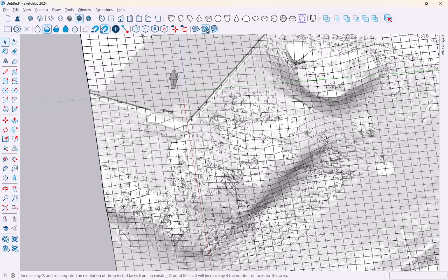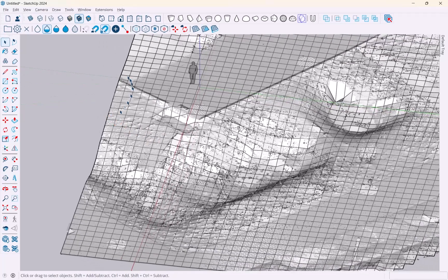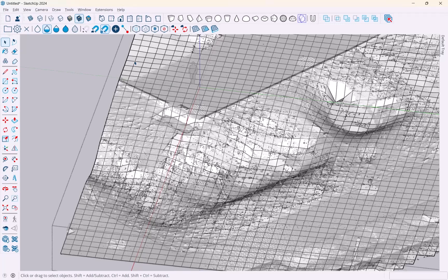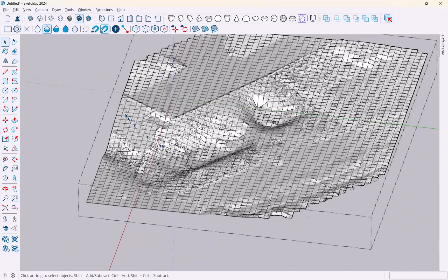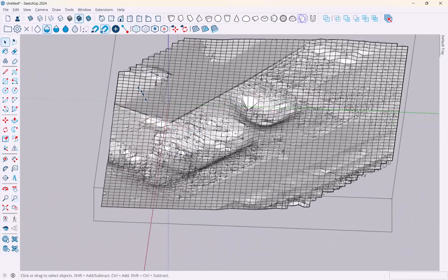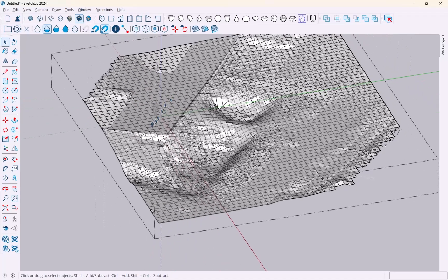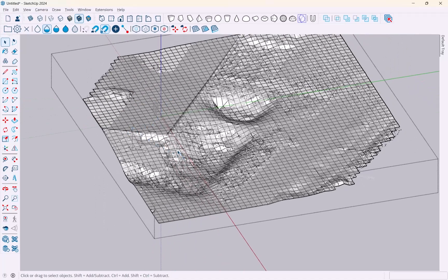I can experiment with a second tool called Add Detail. In order to use that I have to get into the ground mesh, and you can just do that like any other SketchUp tool - you just double click it and you're in there. Then you're going to need to highlight what you want to refine and then click the Add Detail button.